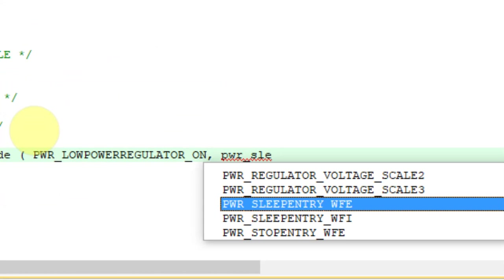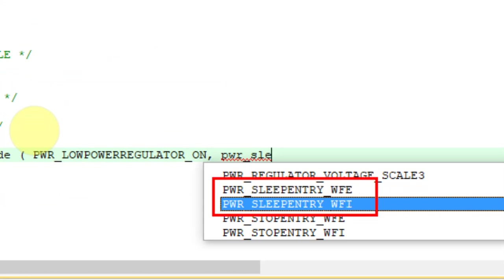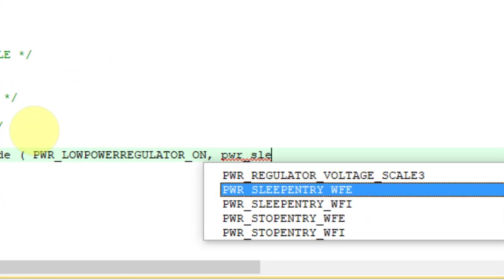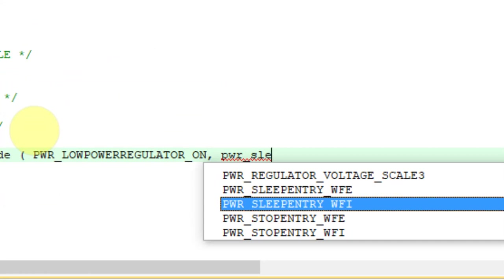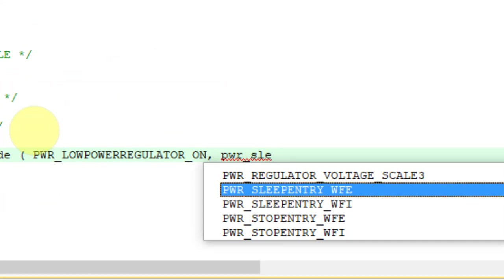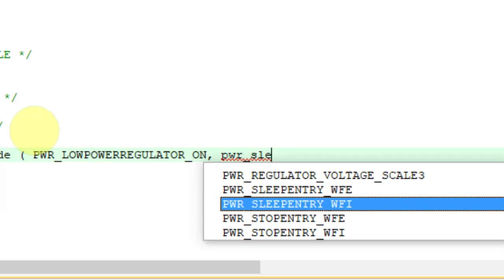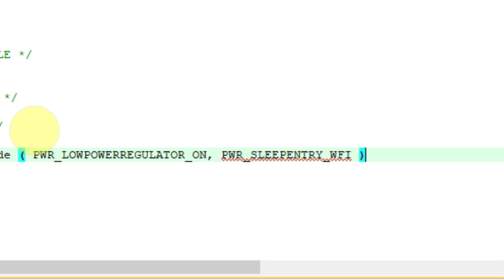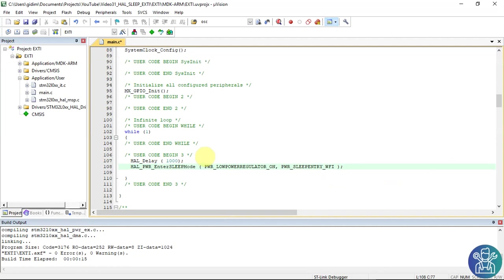And again power sleep. Now there are two options. There is one sleep entry with WFI. That's what we're going to do. And WFI is wait for event. But we're doing today with interrupt. So WFI. And that's it. Let's compile it. Everything is fine.